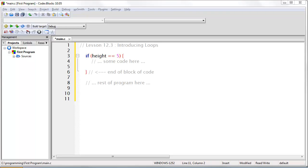It is important to understand that all conditional statements have built-in goto statements that you can't see. The goto statement will jump over the block of code when the conditional statement evaluates to false. If it evaluates to true, then there will be no jump, and therefore the very next instruction will execute.